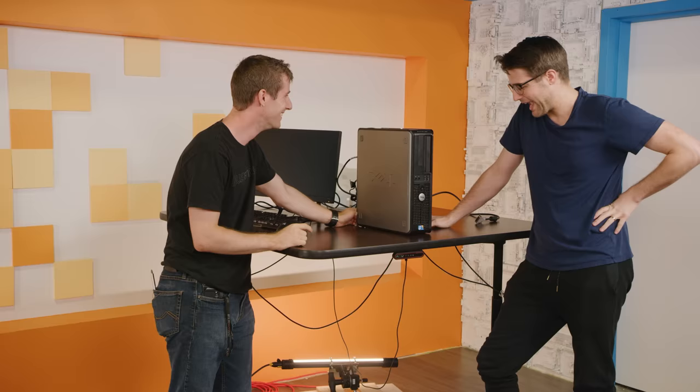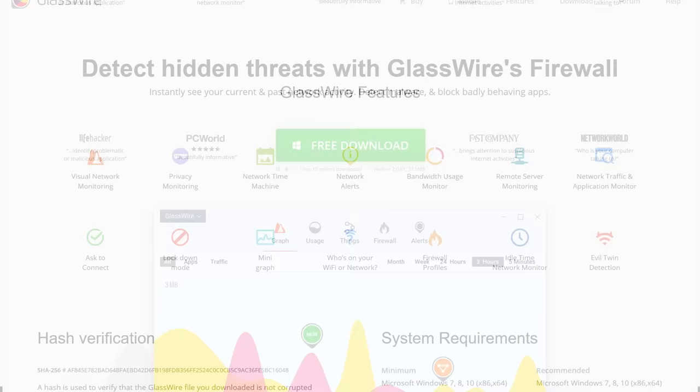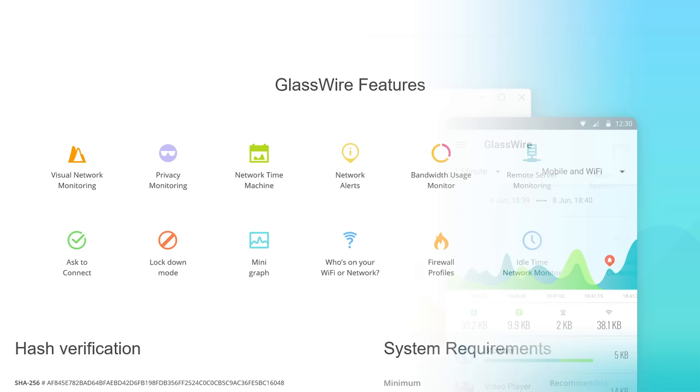And we're going to show you guys how after this message from GlassWire. GlassWire allows you to instantly see your current and past network activity, detect malware, and block badly behaving apps on your PC or Android device. Use offer code Linus to get 25% off at the link below.